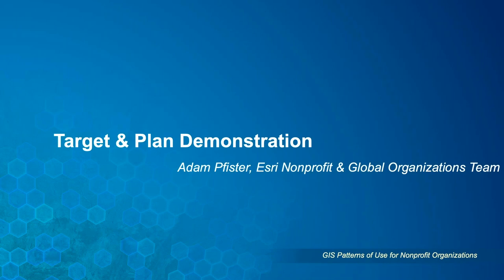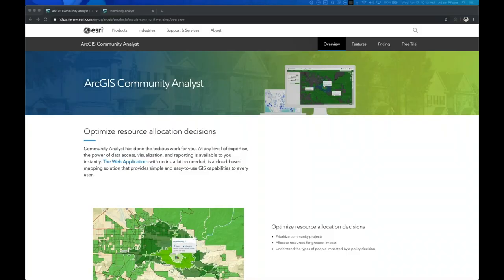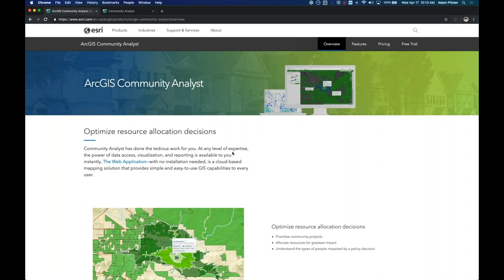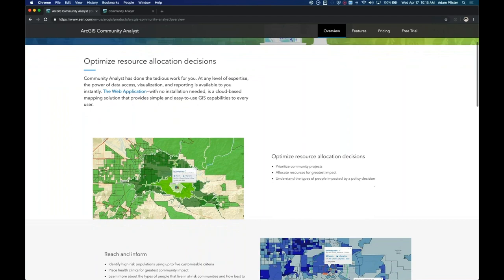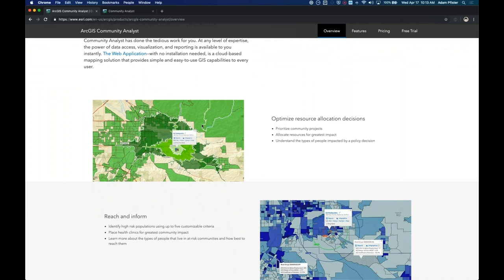Let's take a look at the technology in action. I'm going to turn it over to Adam Pfister to show a workflow that nonprofits can use to target donors. Everything Adam is about to show is in a fully online and intuitive environment. Thanks, Emily. I'd like to demonstrate how you can use ArcGIS Community Analyst to target and plan using a simple scenario involving donors and their communities. ArcGIS Community Analyst is a cloud-based mapping solution that provides simple and easy-to-use GIS capabilities to every user, providing access to thousands of demographic, census, health, income, and community variables to formulate better decisions.